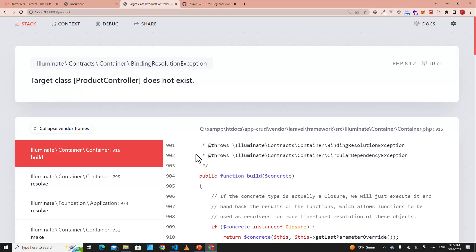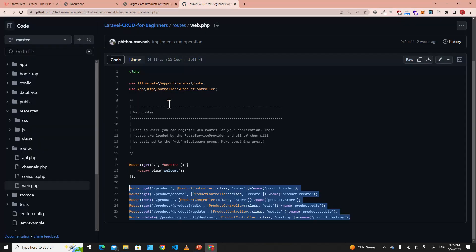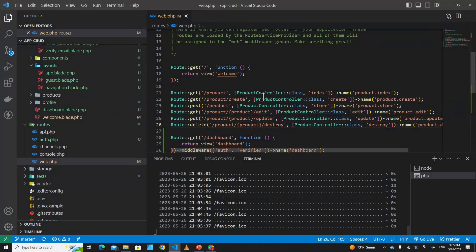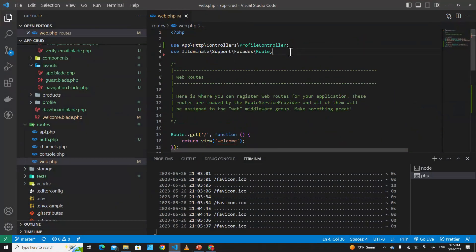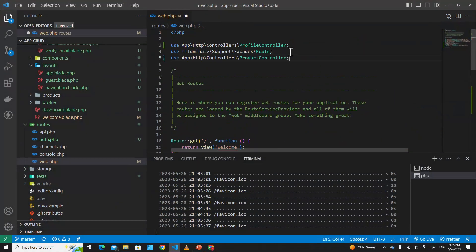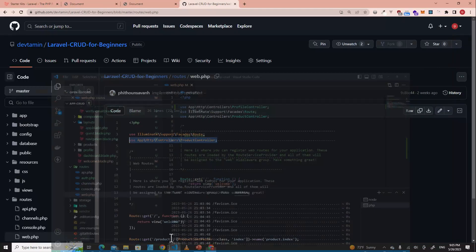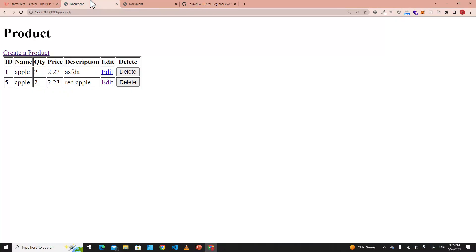It says the Product Controller doesn't exist — I forgot to include the use statement at the top of the file. After adding it, you can see that our product CRUD operation works now. Normally we should implement authentication before setting up CRUD operations.